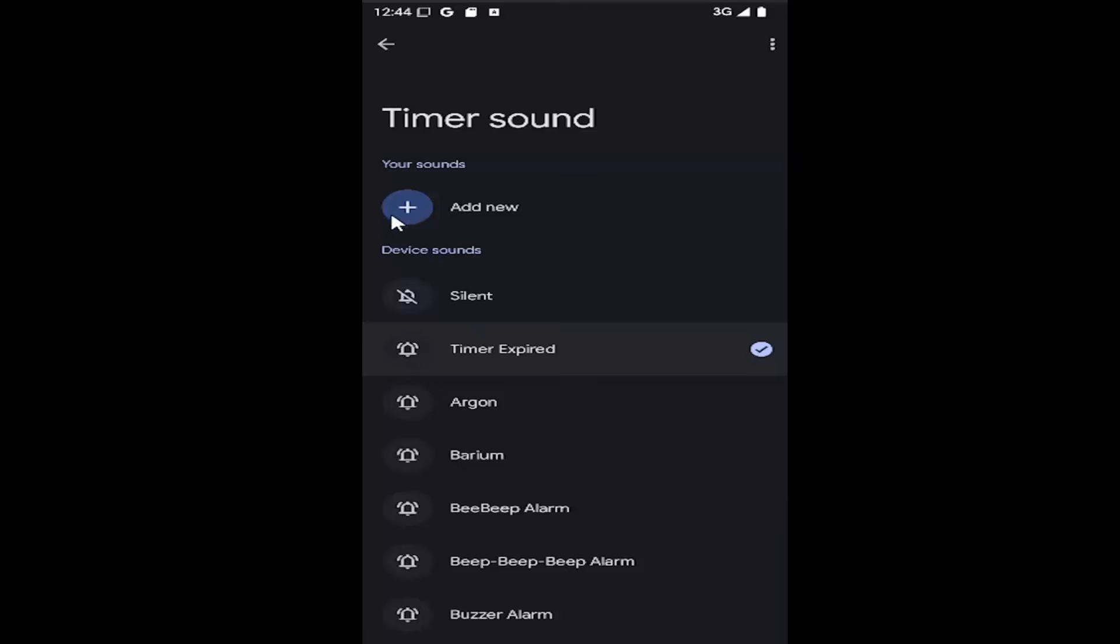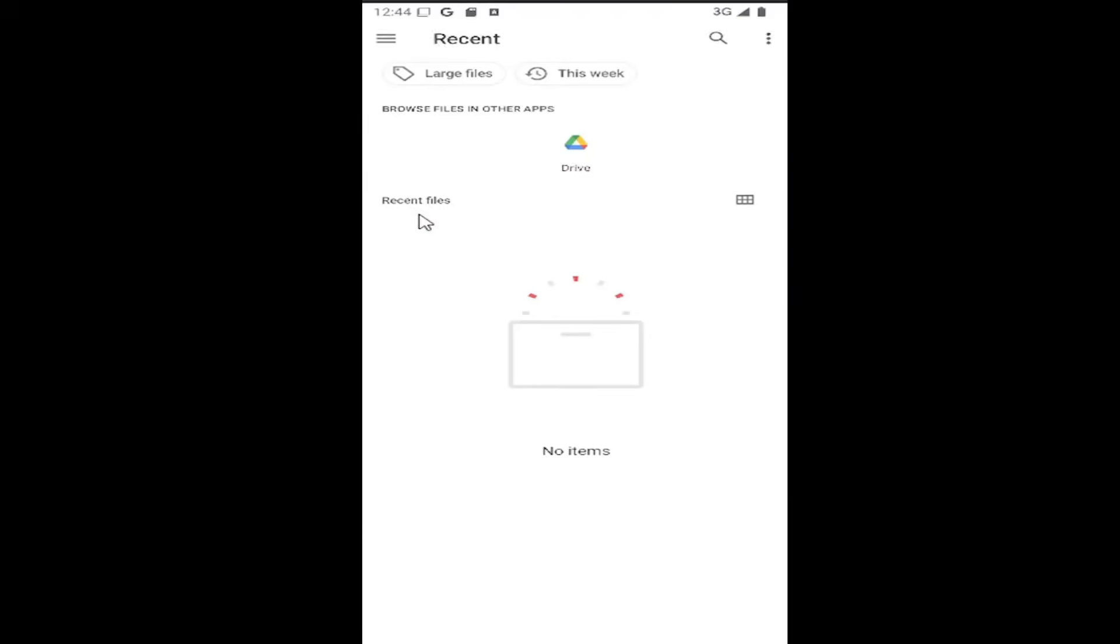You can also add custom sounds as well if you choose. And that's pretty much all you'd have to do. Just select that and you can actually find a file in your Google Drive and then upload it.